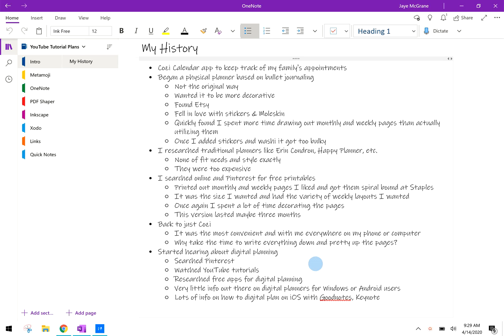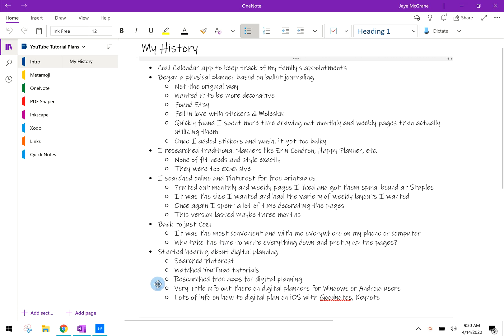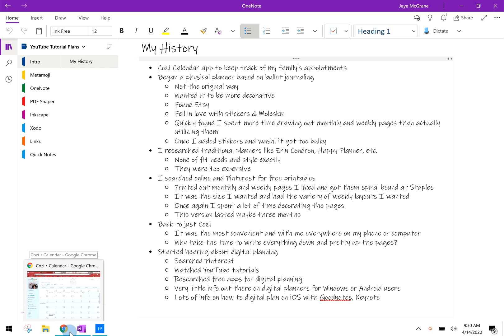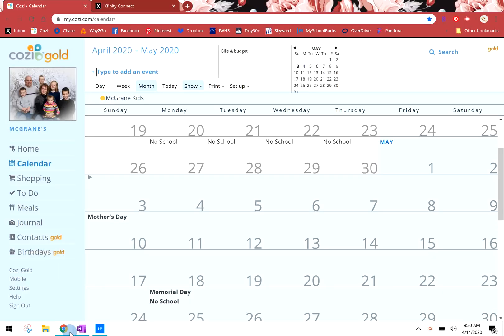Hello everyone, this is Jay. I am here to give you a quick history of my planner journey. First, I just started out using a cozy calendar app to track my family's appointments and activities.